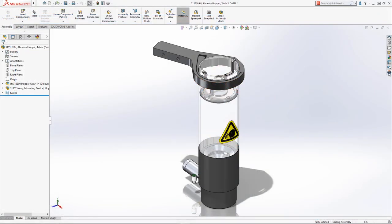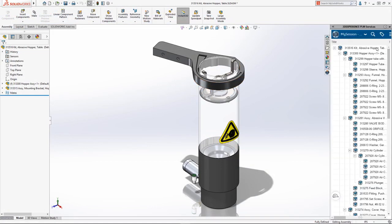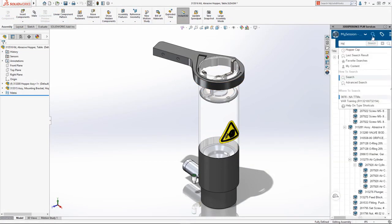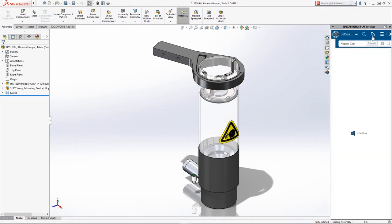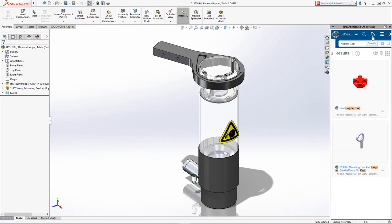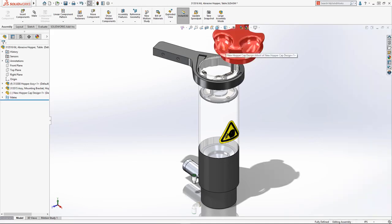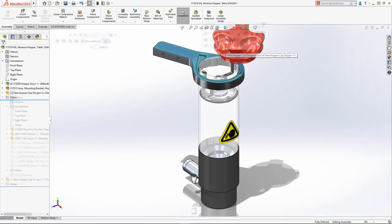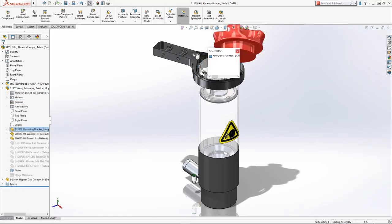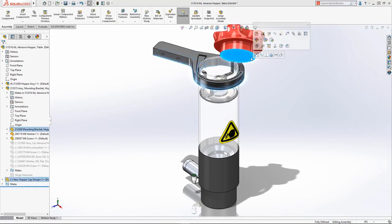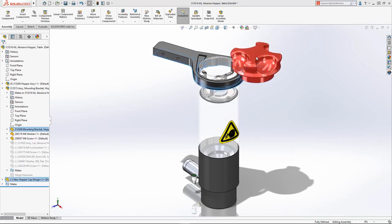When you return to your SOLIDWORKS desktop environment, you can access any components you've created on the 3DEXPERIENCE platform by simply searching for them. You can drag and drop these components directly into your existing SOLIDWORKS assemblies where they will be treated like any other SOLIDWORKS component.